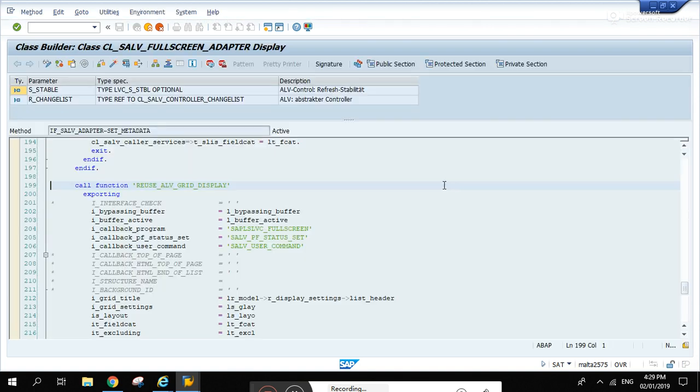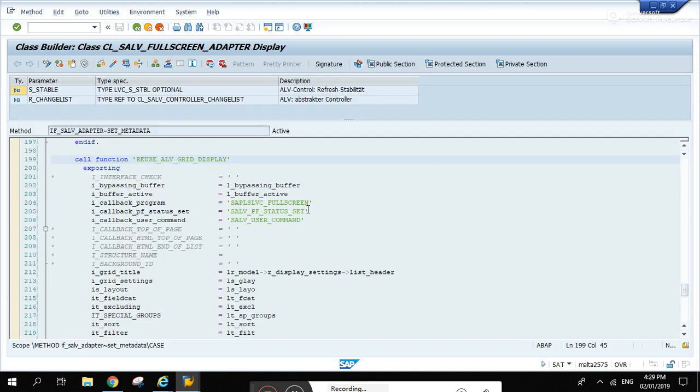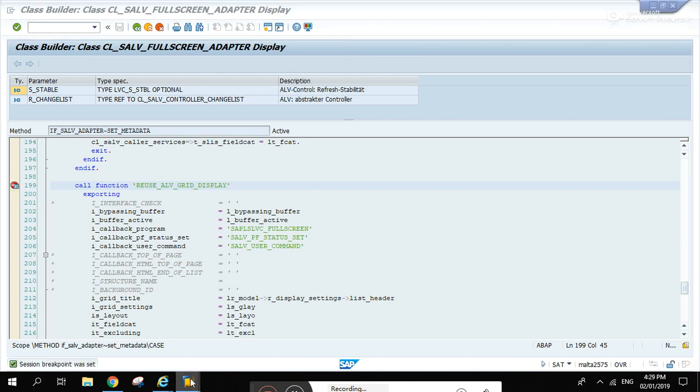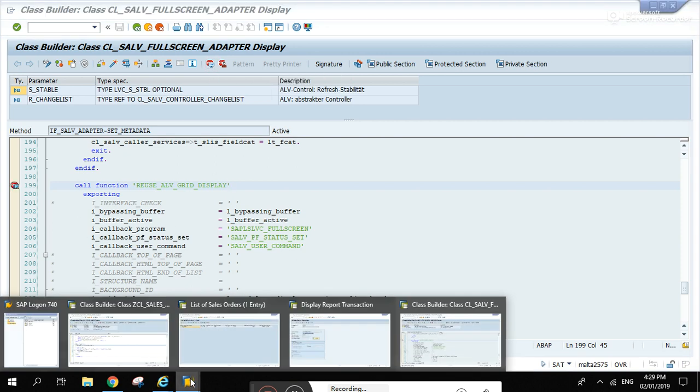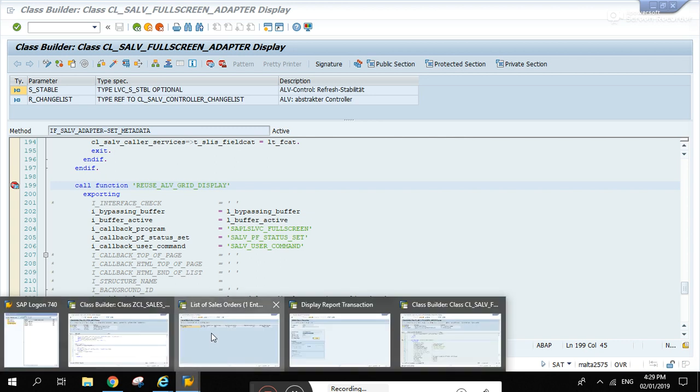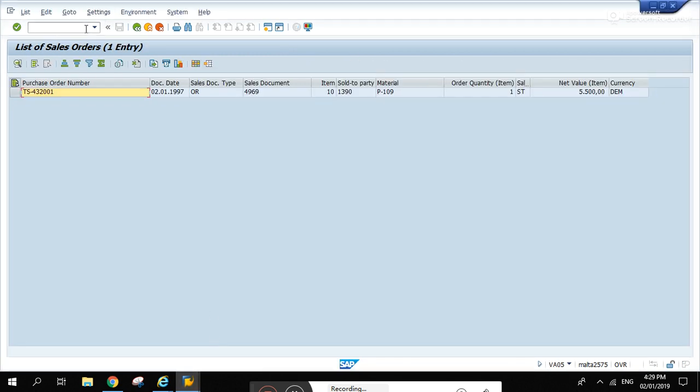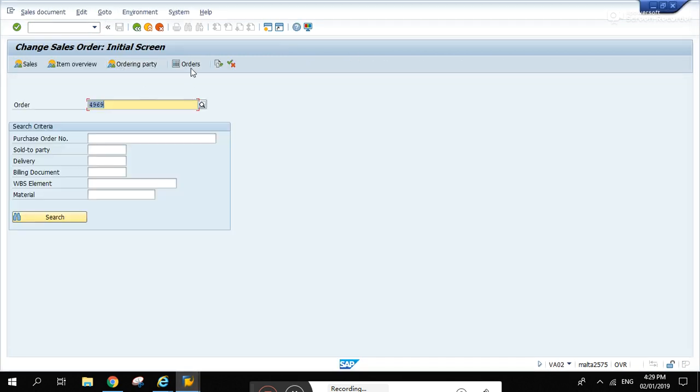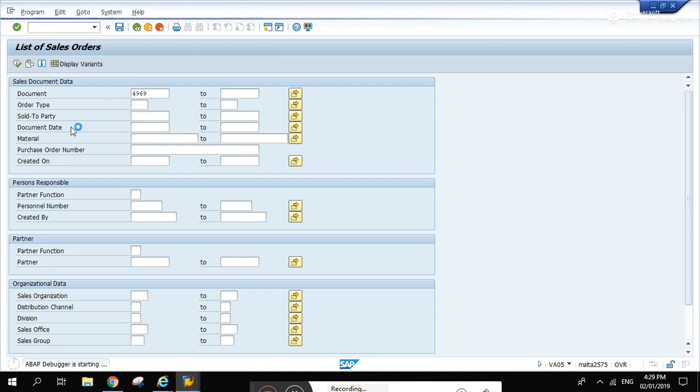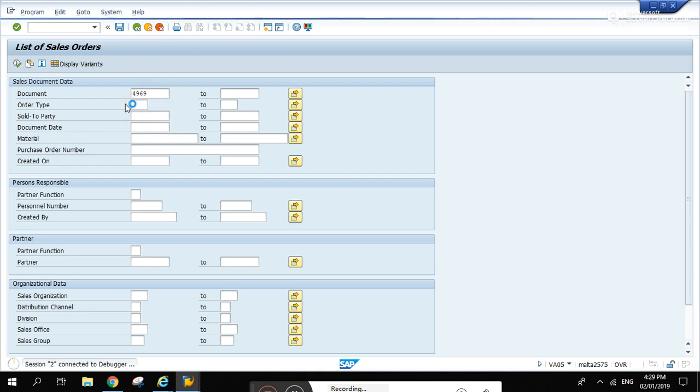Access first reuse ALV grid display. Double click it, double click it, and there you go. Oh sorry, set a breakpoint and let's run it again. Let's go to VA02 again.